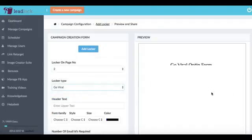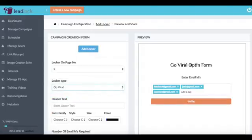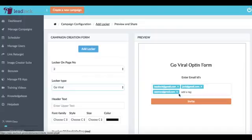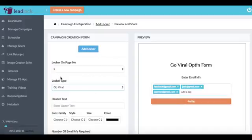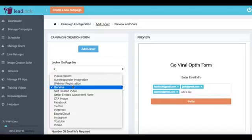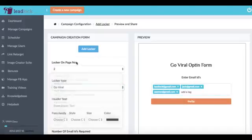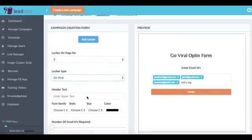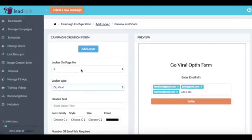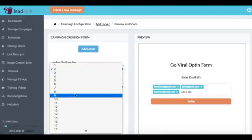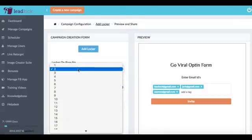For example there's this GoViral locker here where it's asking people to enter emails of their friends to refer this PDF to. So what you can do is actually LeadLock allows you to do different lockers on various pages so you can